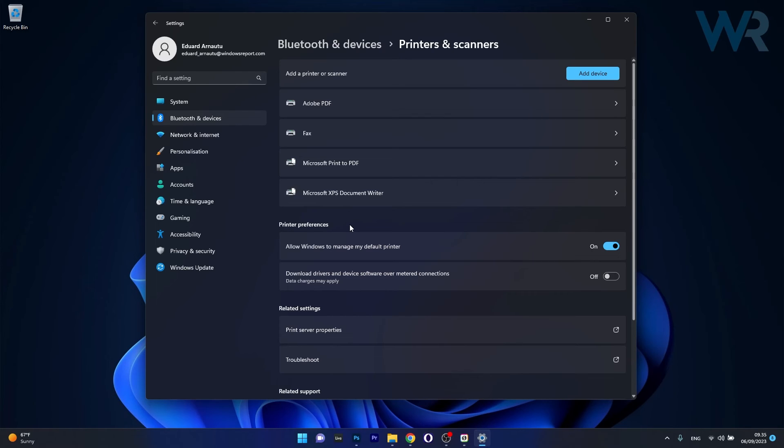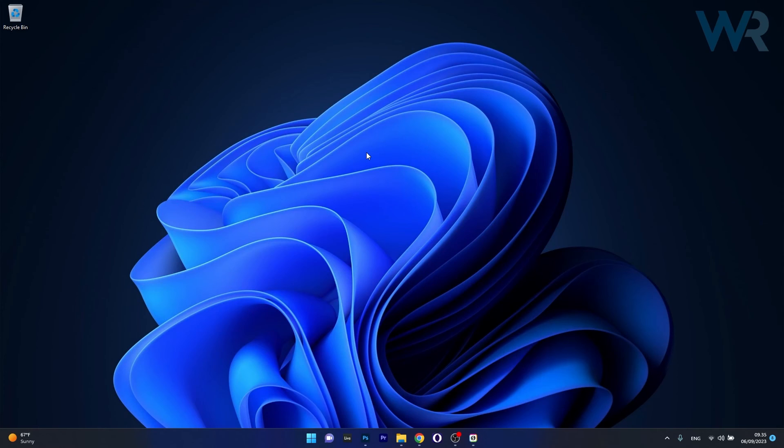Now in here locate the printer preferences category. And the last thing you have to do is toggle off the option for allow Windows to manage my default printer. Now you can just check if the problem still persists.